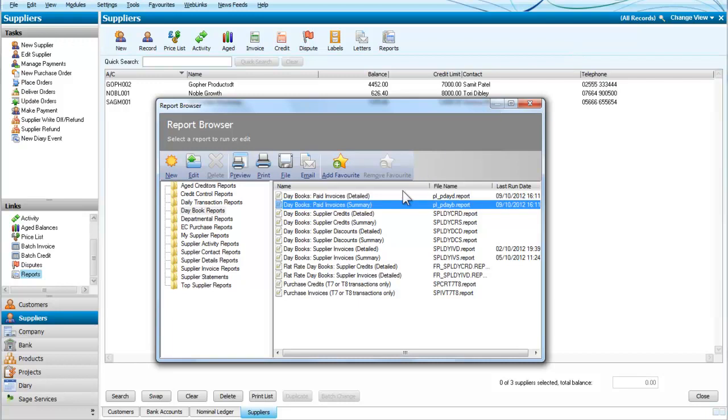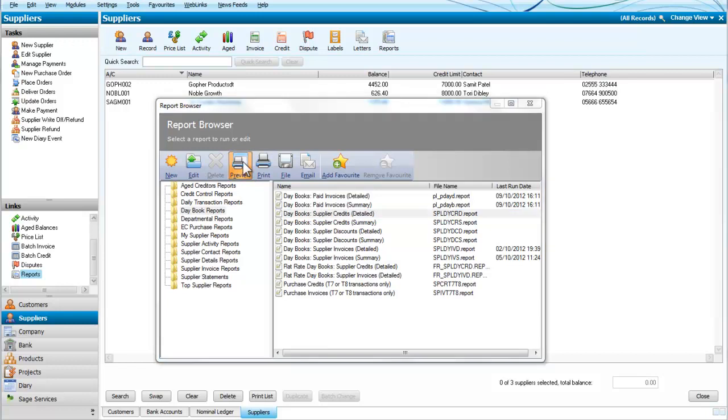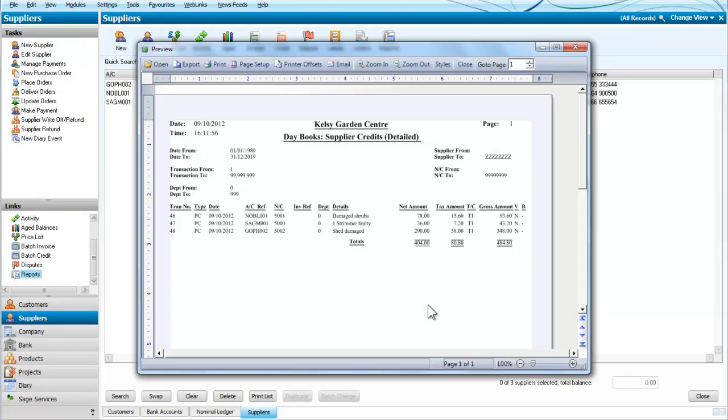What we can do is also look at the credits, in other words the credit notes that have been issued to us, these are suppliers. So we will look at a detailed report of those, we will again look at everything and you can see we have received three credit notes from suppliers.